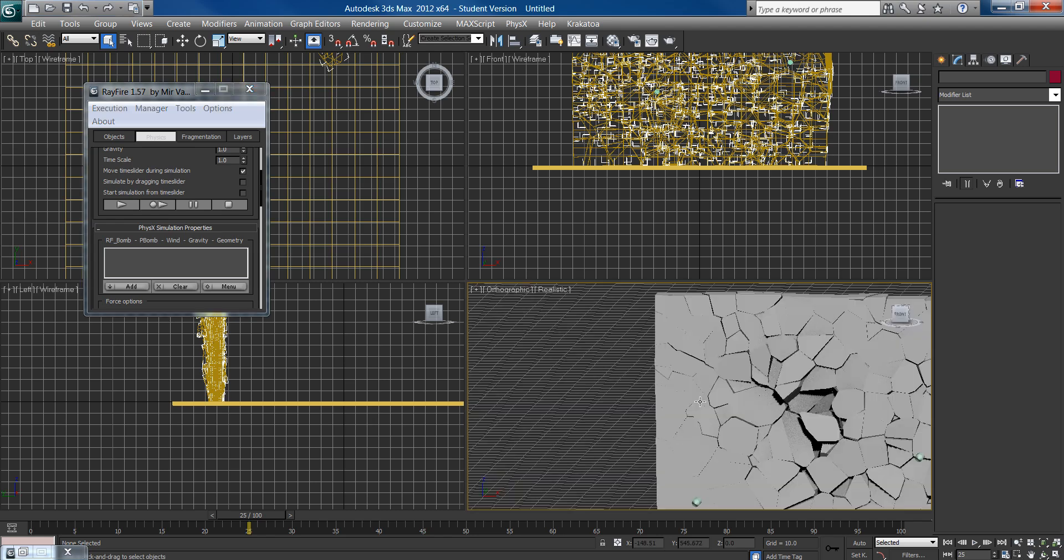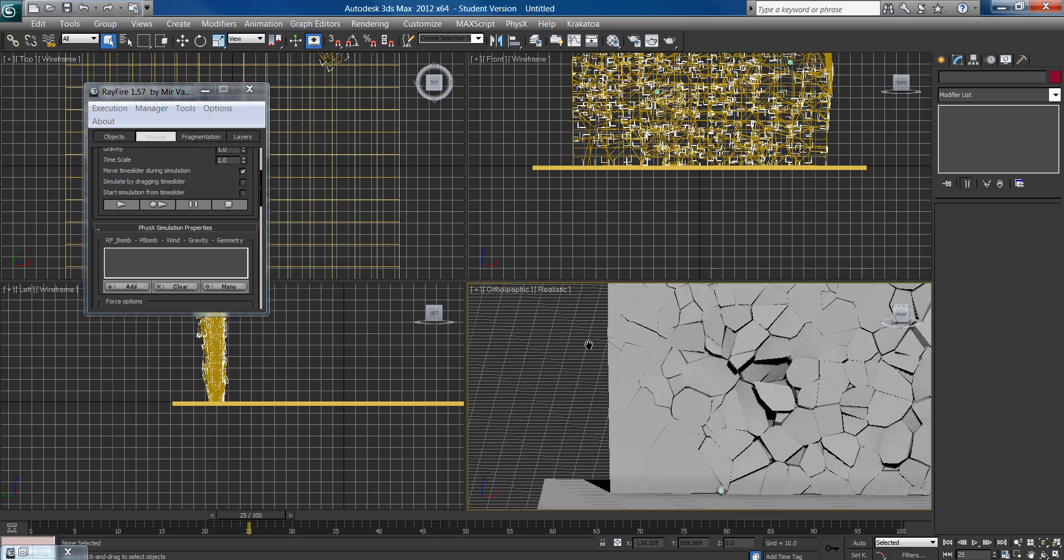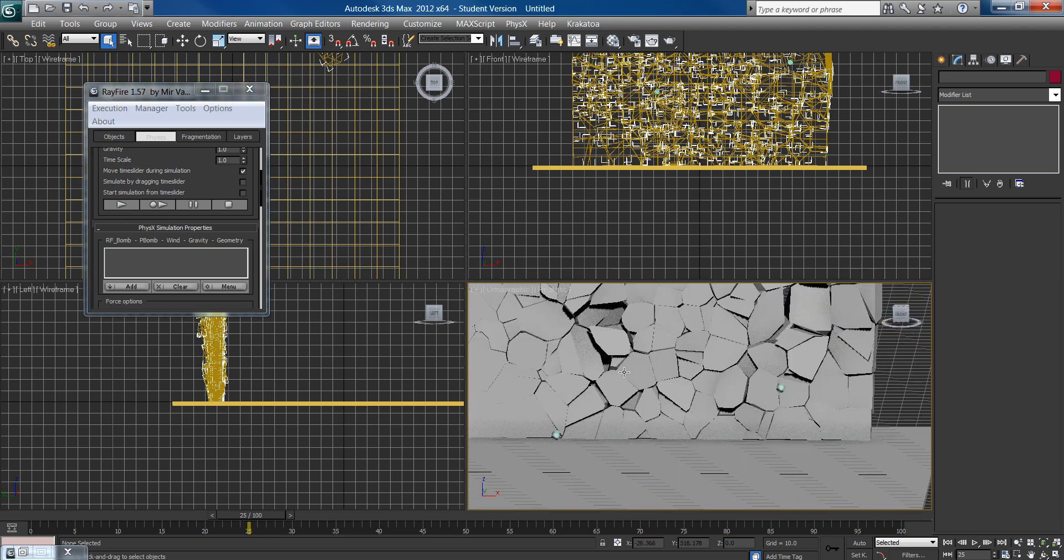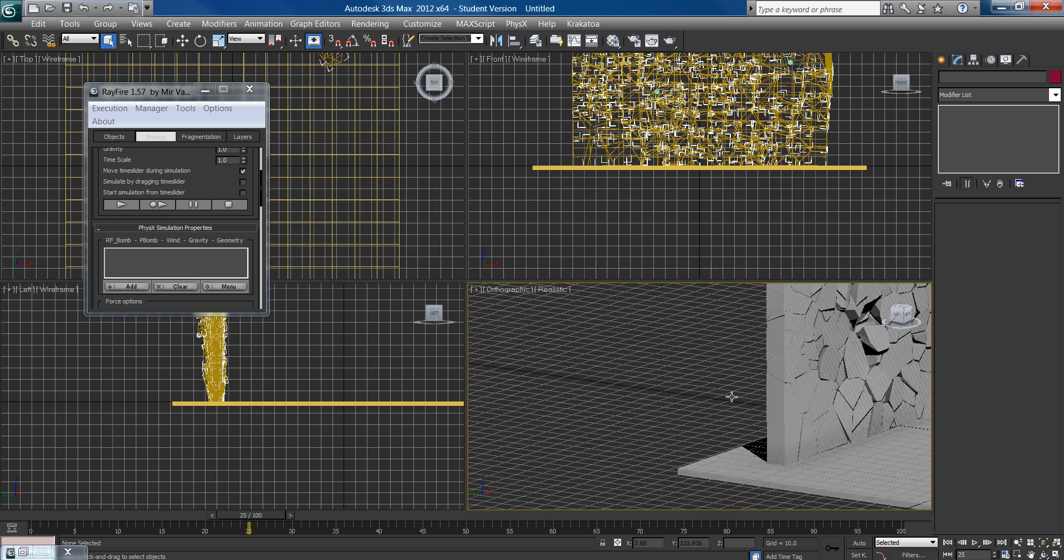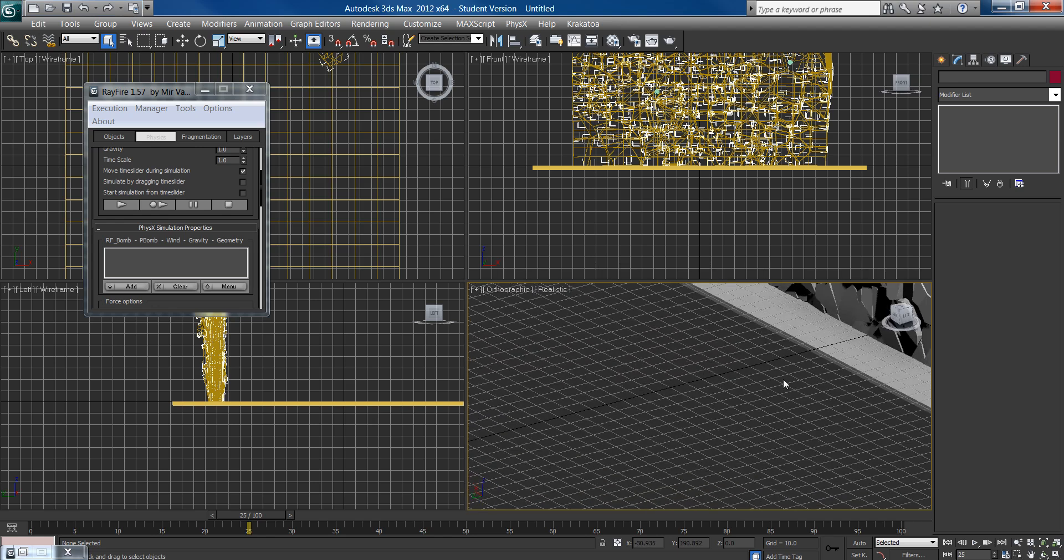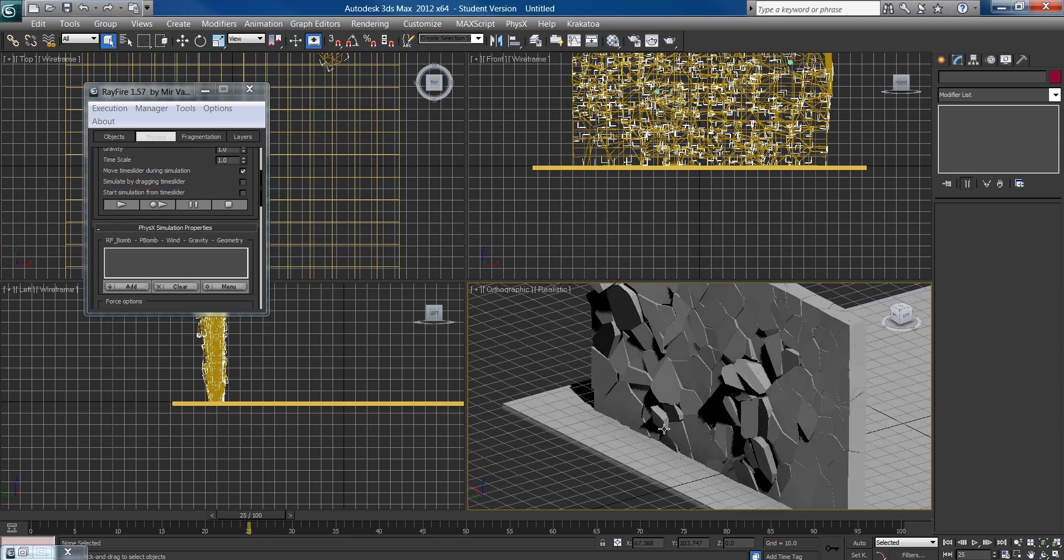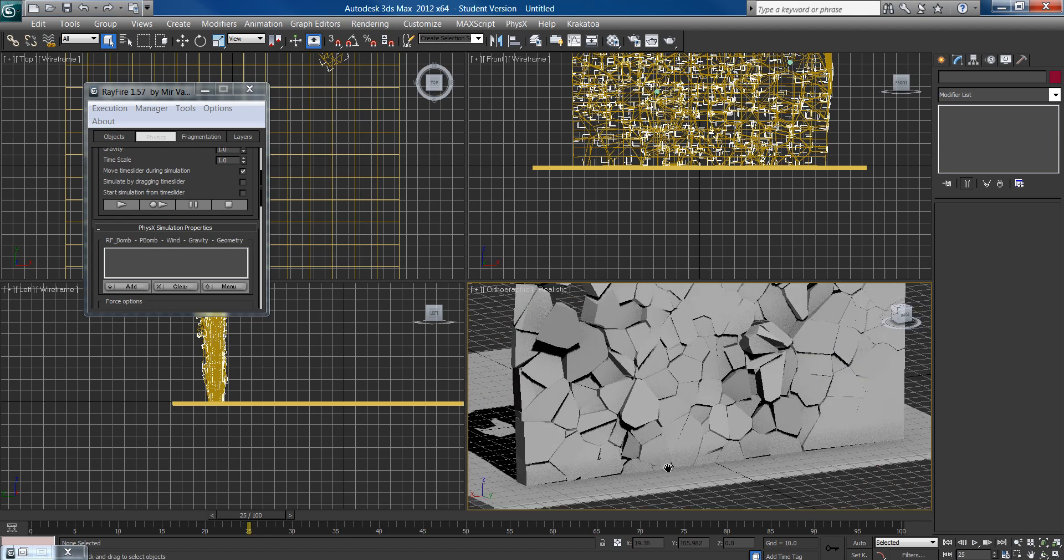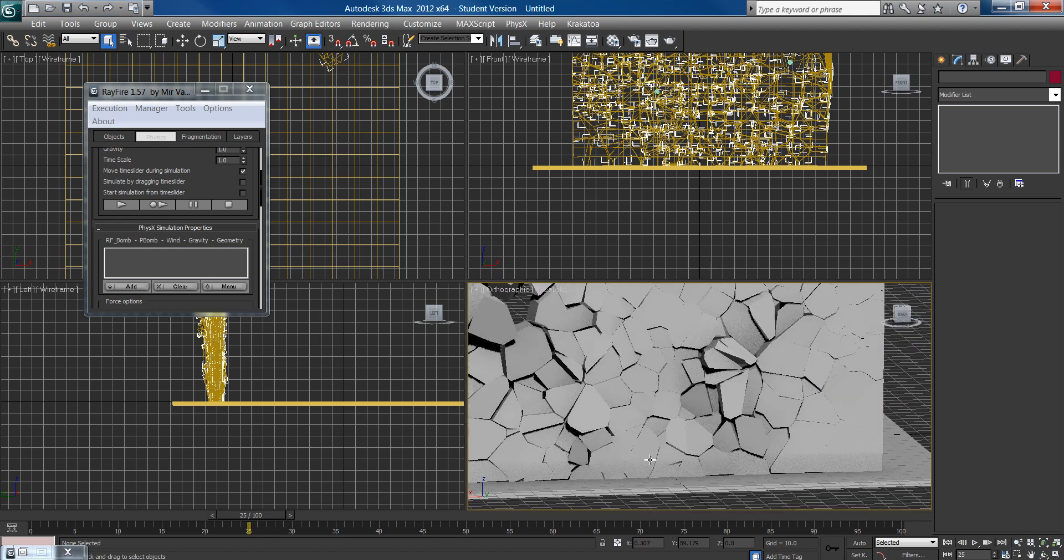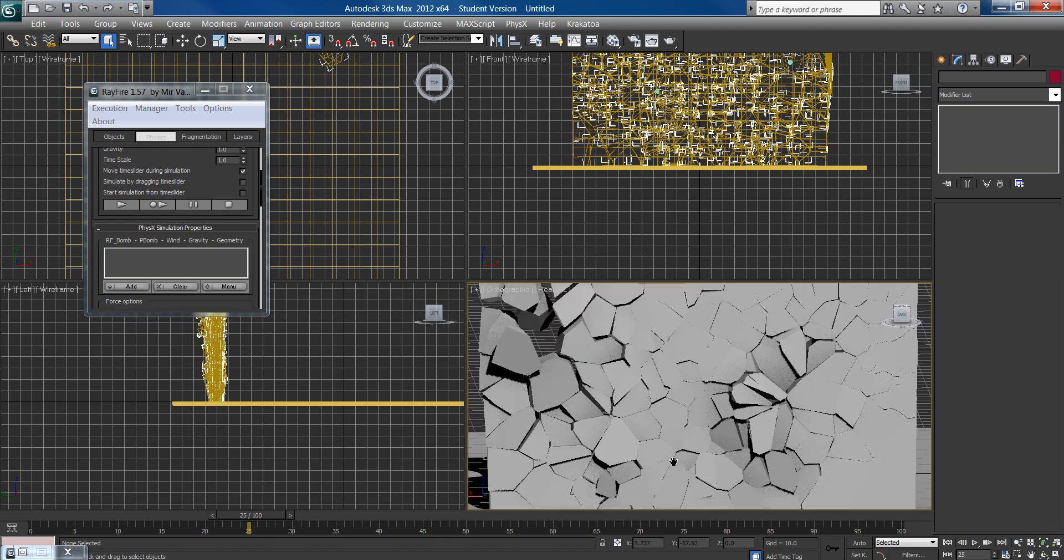In the next tutorial, I think that I'm going to do some procedural crumbling, which is really cool. And it's super easy to do. We'll also be using Rayfire for that as well. But hopefully this is a pretty good look at what Rayfire can do.